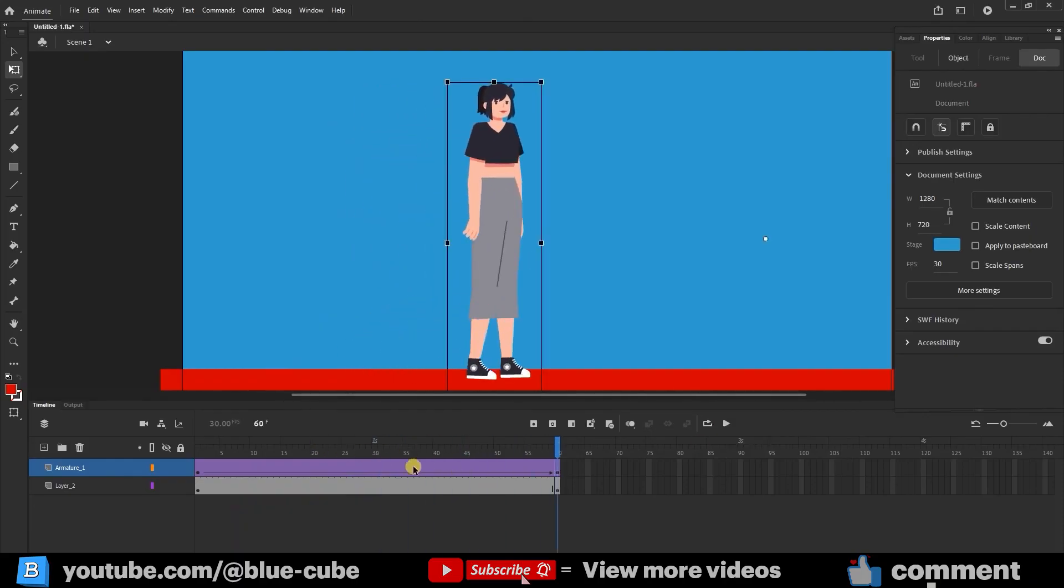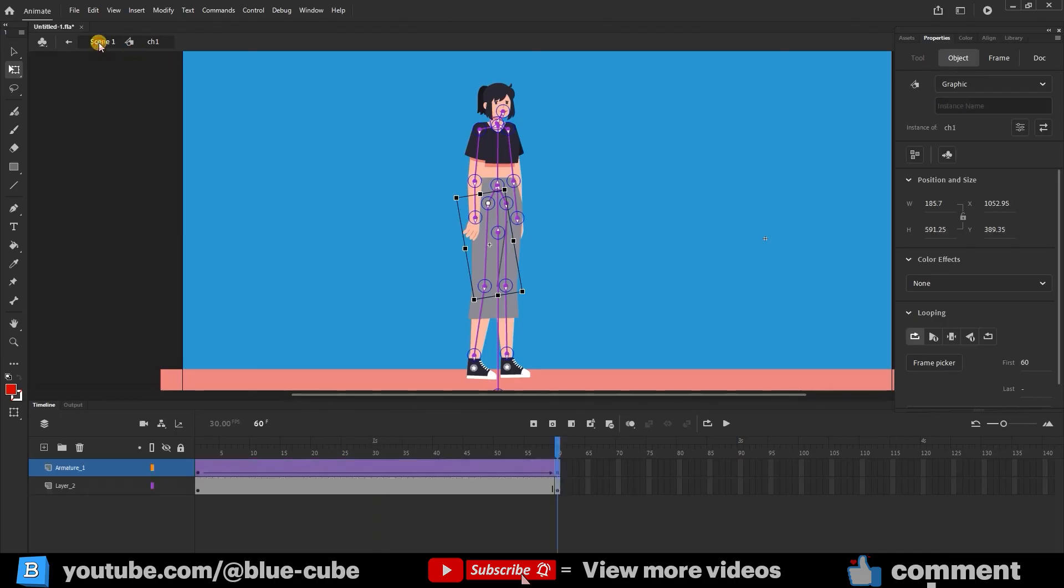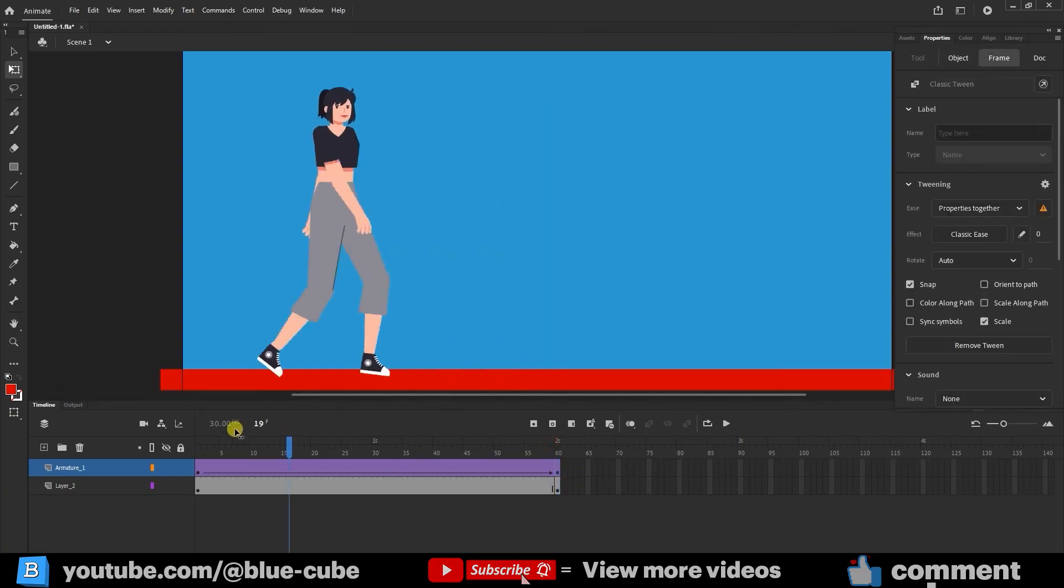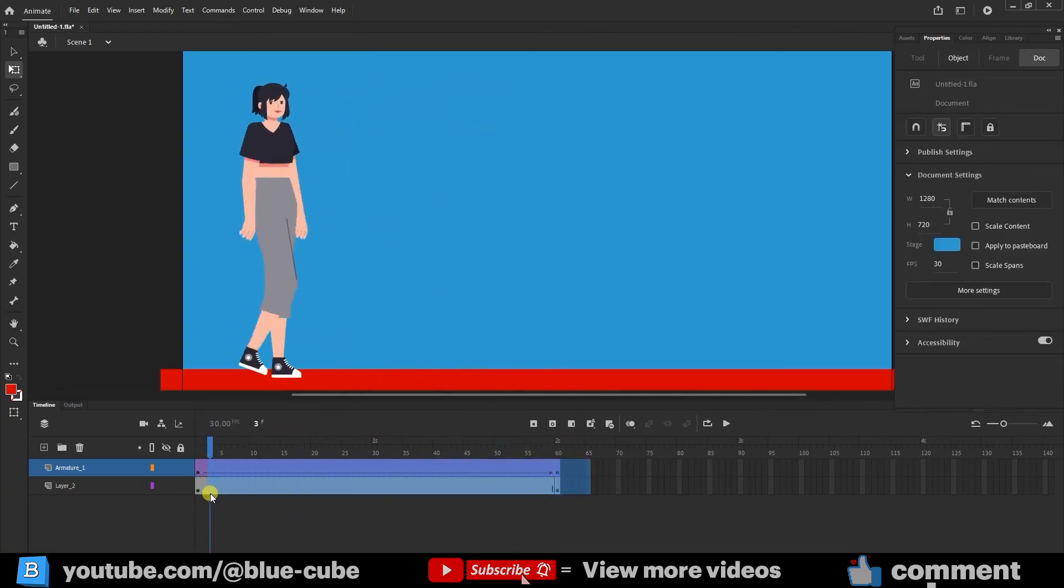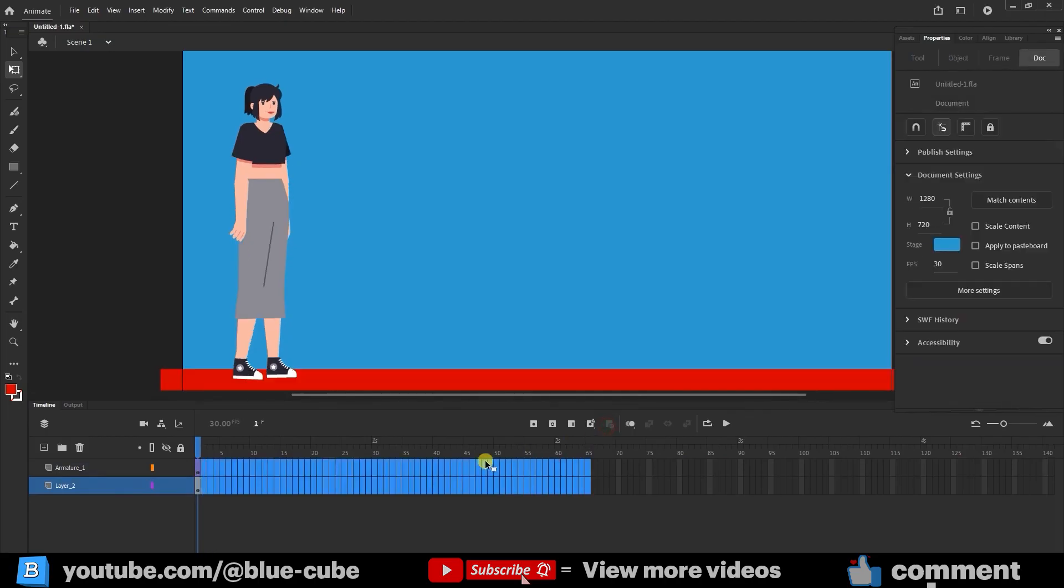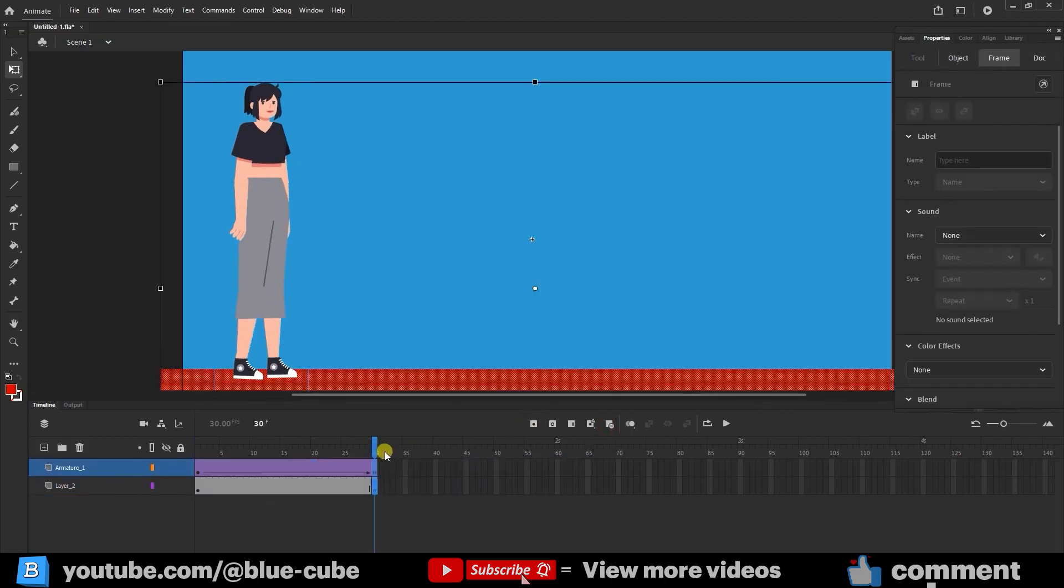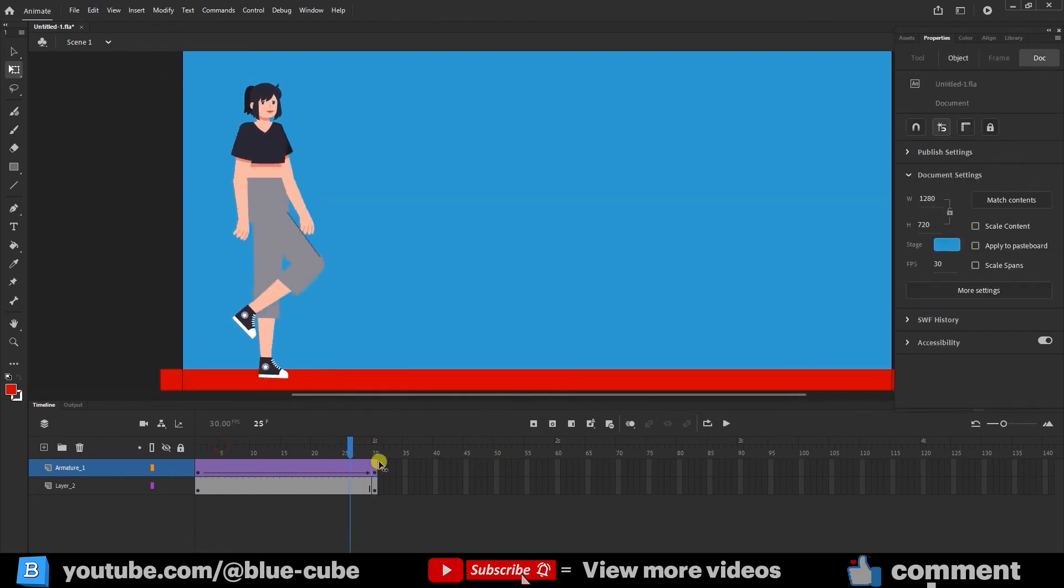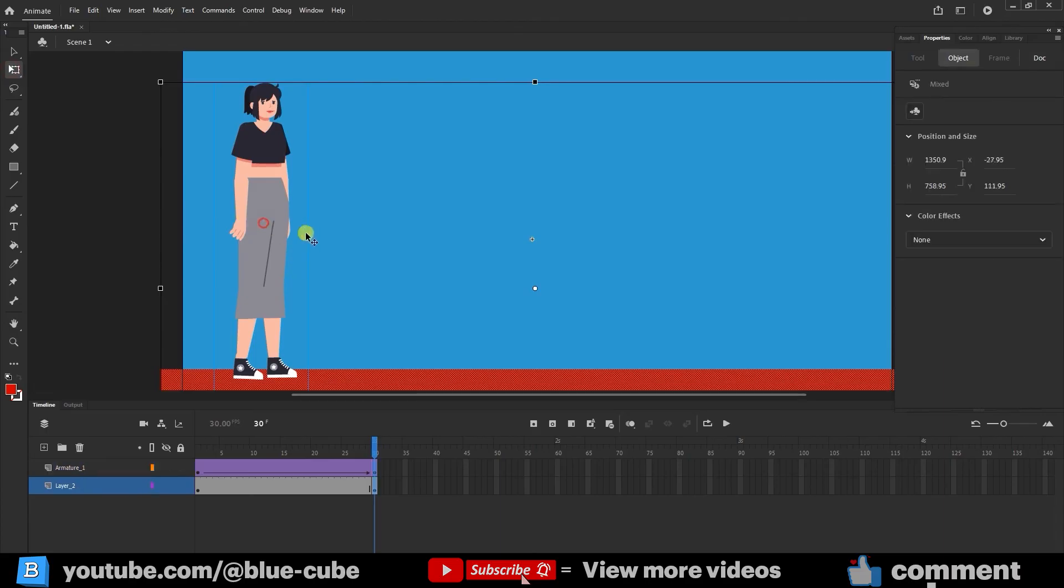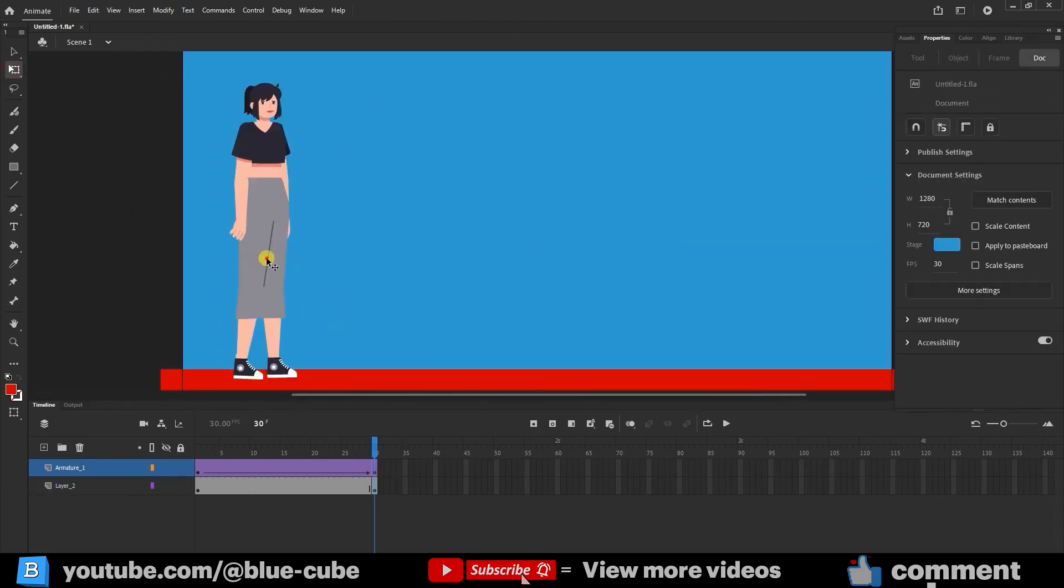Why did the animation repeat twice? Because here we have 30 frames, but in the main scene there are 60 frames. So I create 30 frames in the main scene. I press play. You can see the character's movement speed has also increased.